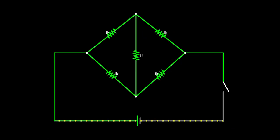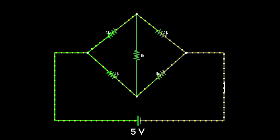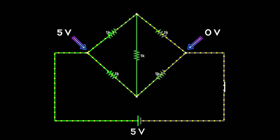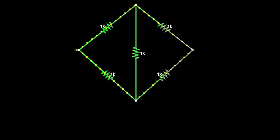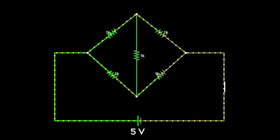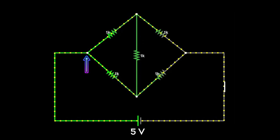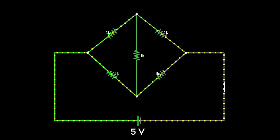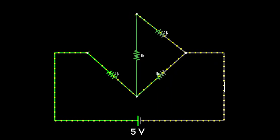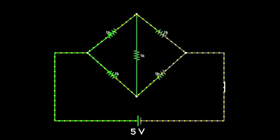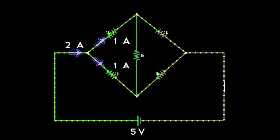Here we have a circuit of 5 resistors each of 1 kilo ohm, connected to a 5 volt source. The potential at one end will be 5 volts and the other end 0 volts - the entire 5 volts drops across this resistor setup. Assuming 2 amperes incoming, at this node the current has to split equally because the resistances in both paths are symmetric. This path is exactly the same as the other one - the way the resistors are connected is the same.